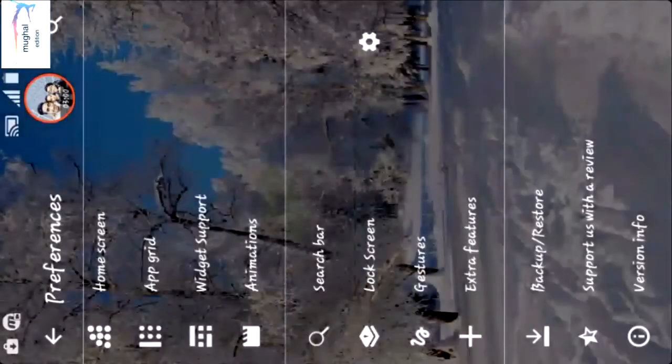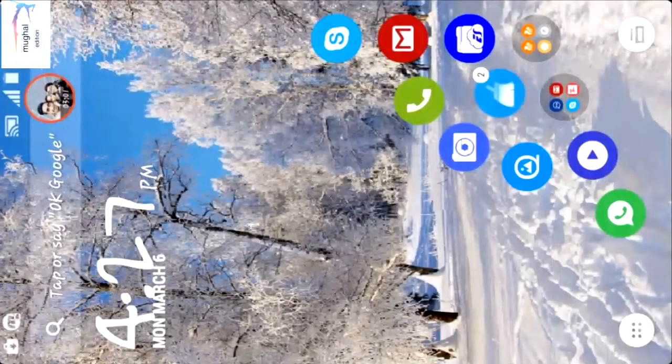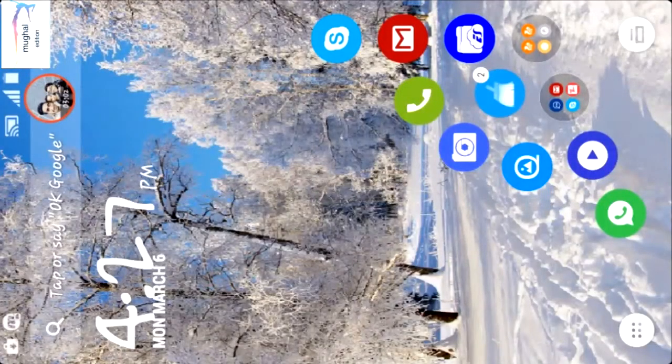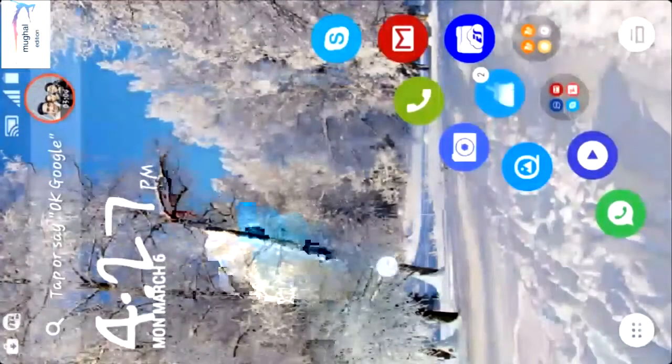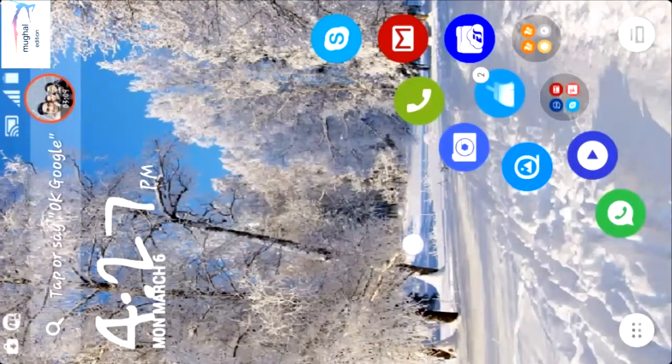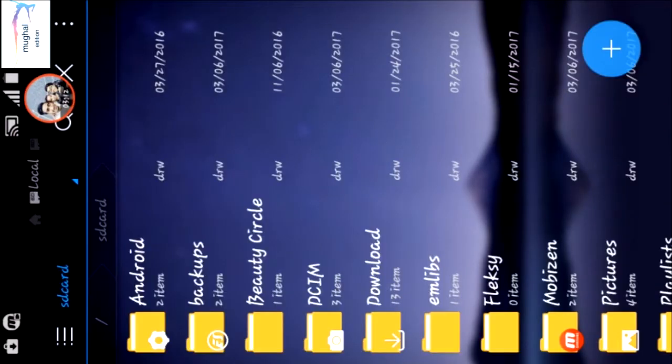The gestures work great. The gesture works without any lag. You can check this.